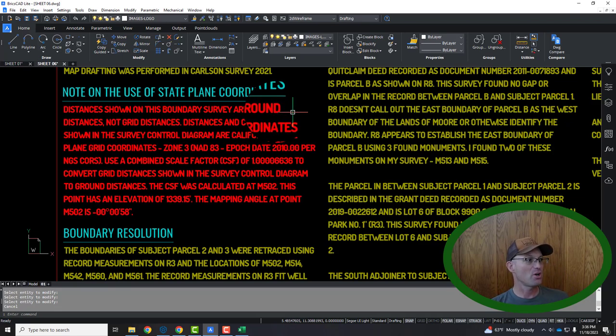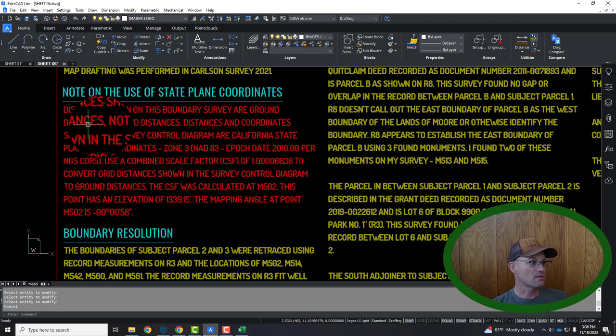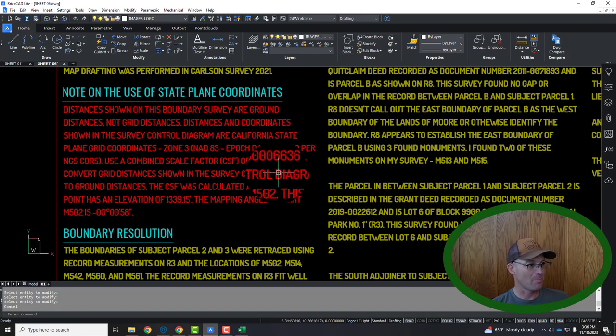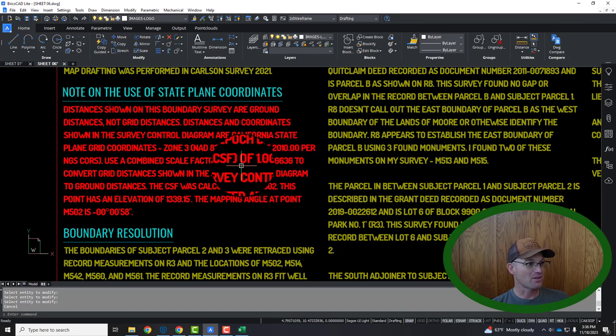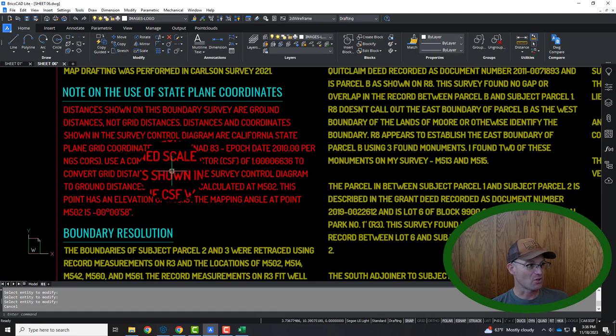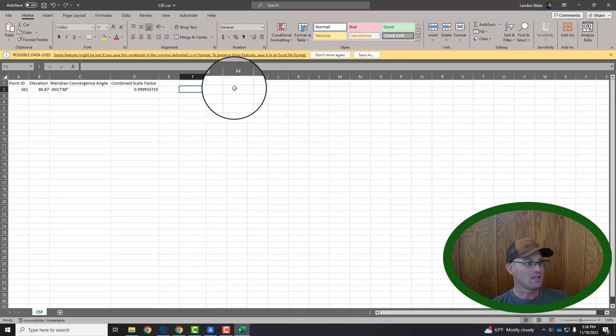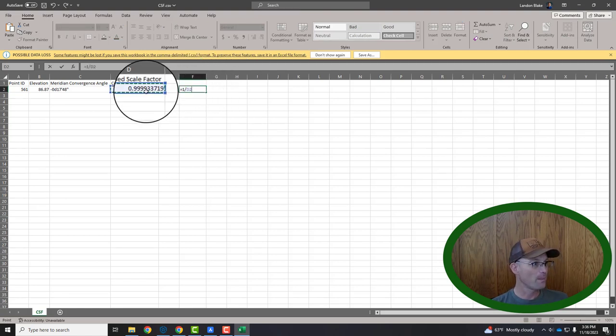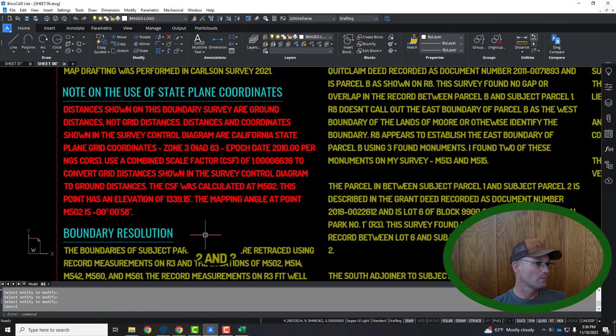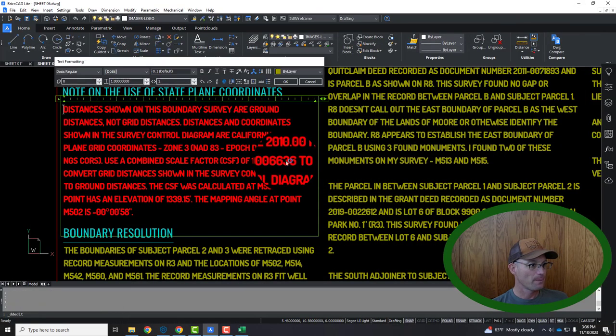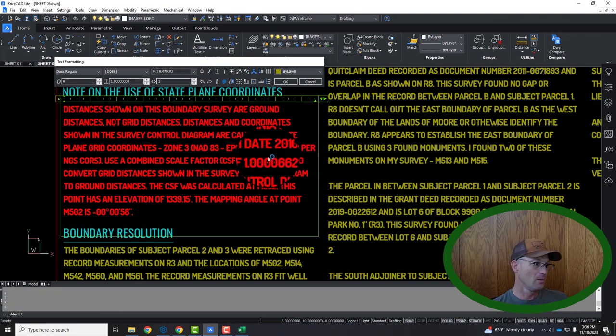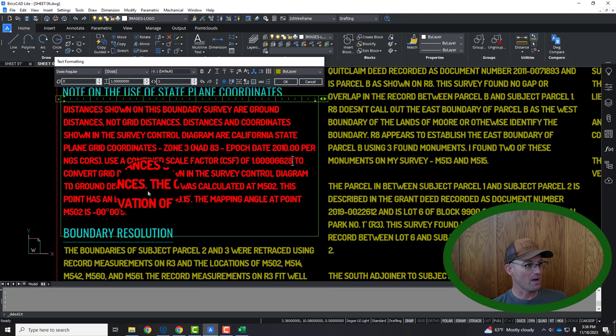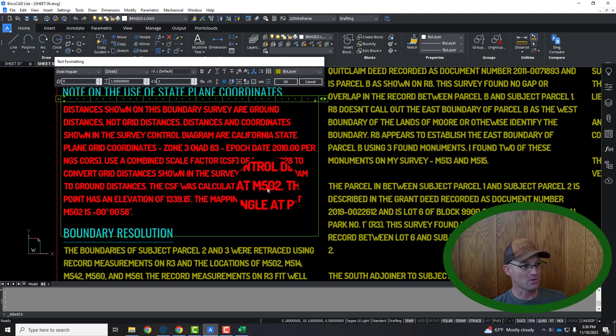So let's jump over to this other sheet now and see how we update this note. So distances shown in this boundary of ground, not grid. Distances coordinate shown in the control diagram are grid. Combined scale factor of. And here's the scale factor to convert grid to ground. So we need that inverse, right? So let's go ahead and do that. So this is going to be equals one over. So 6628 to convert grid. Distances shown in the control diagram to ground. The scale factor, now this is important, was calculated.